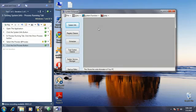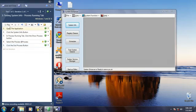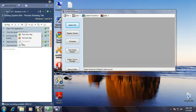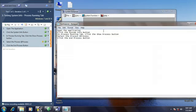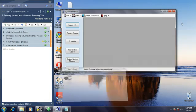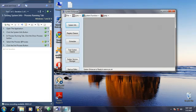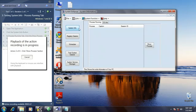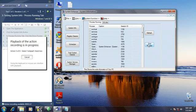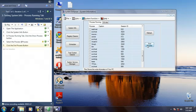Now we are going to execute the test case that we have recorded. In order to do that, select the options from the first step to the end step, and click the Play button. Before clicking Play, let's first open the Notepad file which was closed while we recorded. Click to open Notepad, then click the Play button. Once you click Play, it will open the system info, select notepad, and click the End Process button — all these steps will be performed automatically.